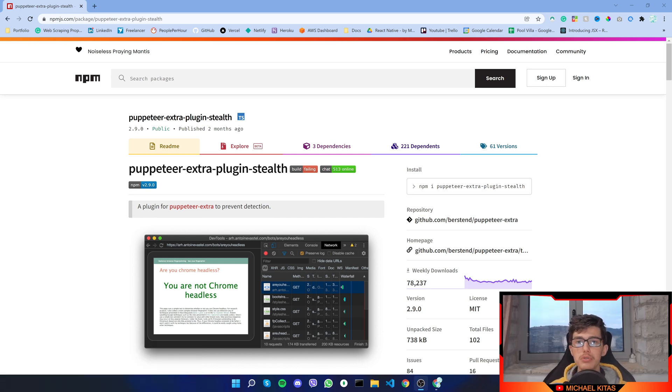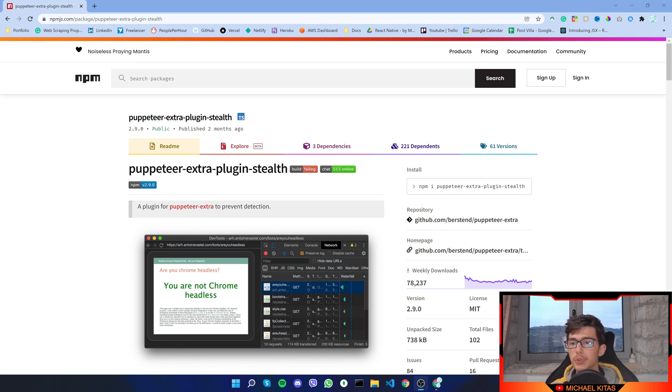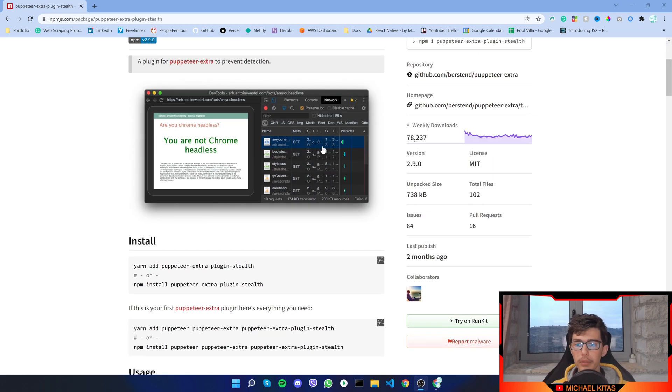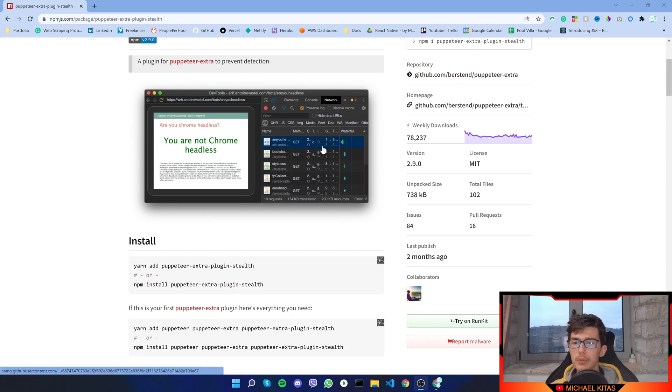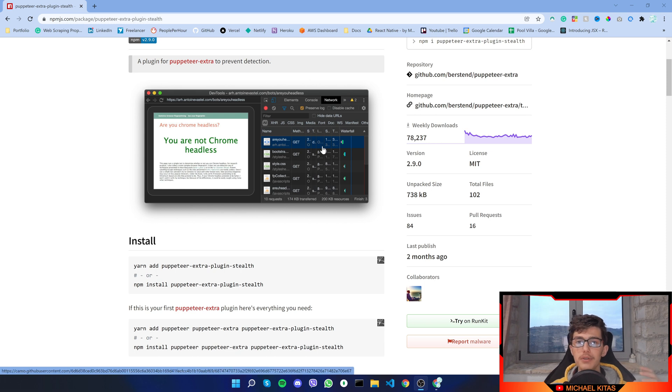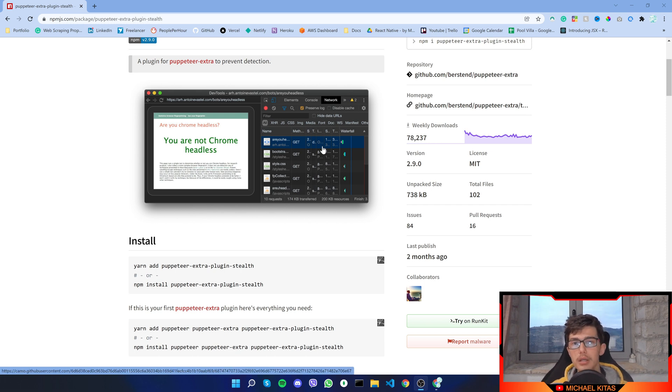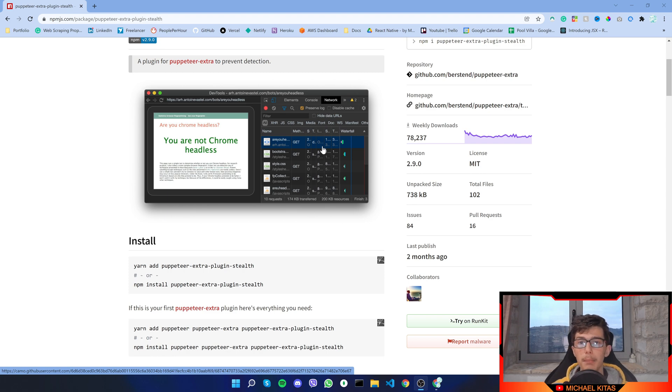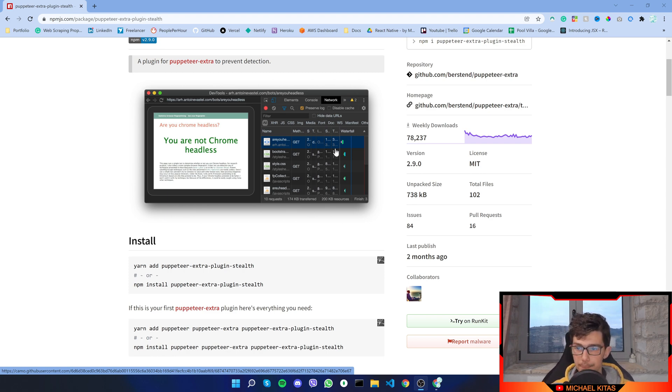Method number one is to use a puppeteer plugin called puppeteer-extra-plugin-stealth, and what that basically does is apply a few settings on your puppeteer automatically so it makes it like 90% undetectable.